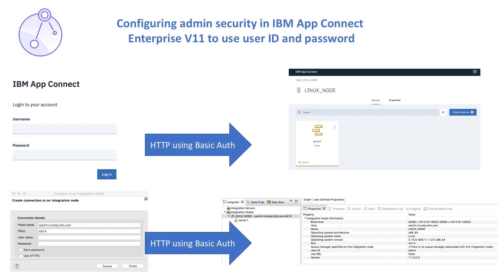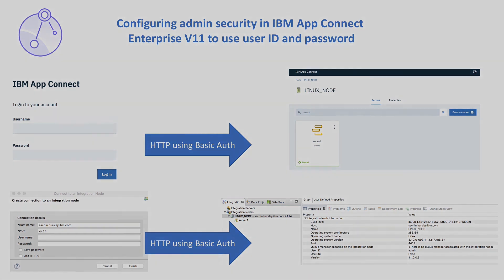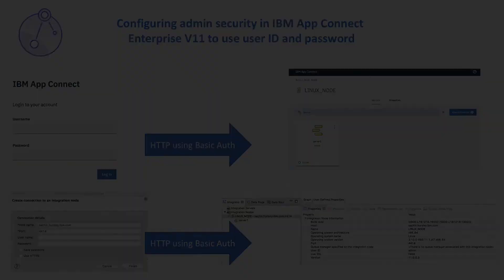In this video, I have shown how to configure administration security in IBM AppConnect Enterprise version 11 so that a user ID and password is required to perform administrative tasks.